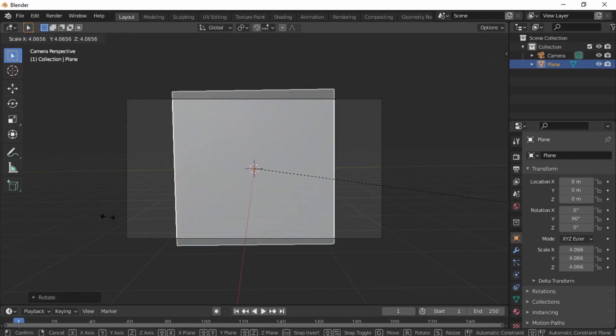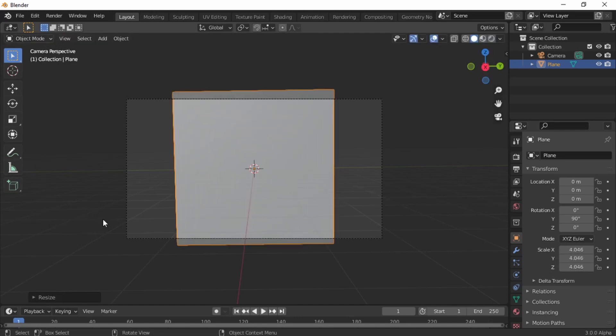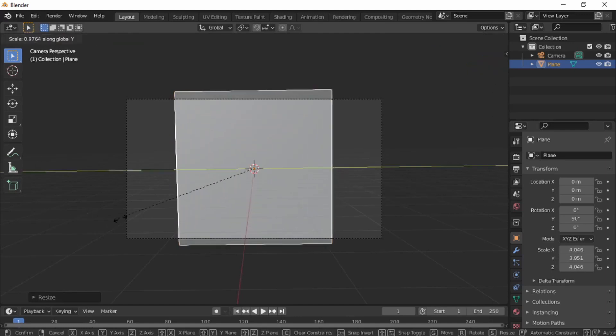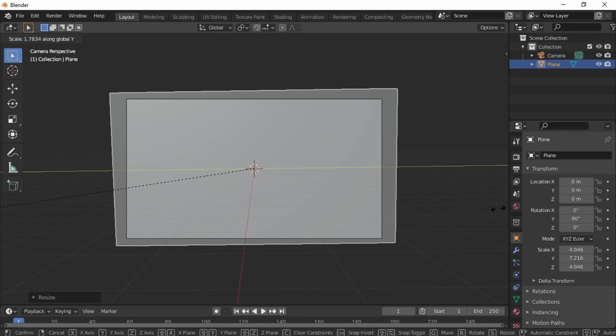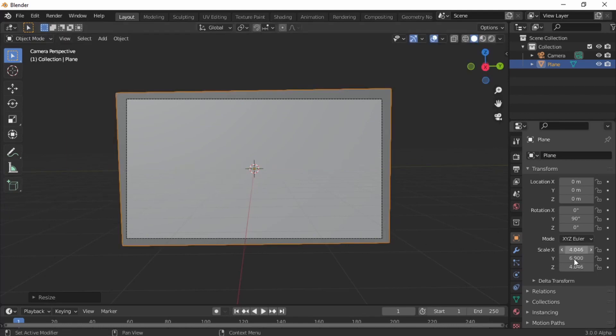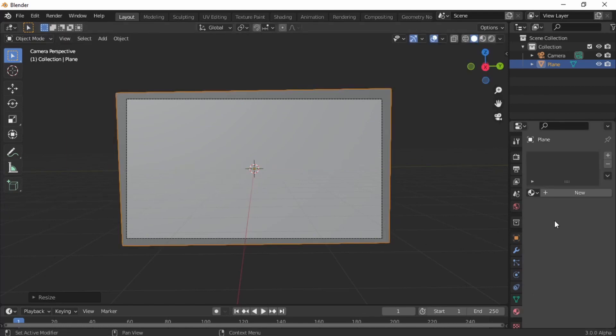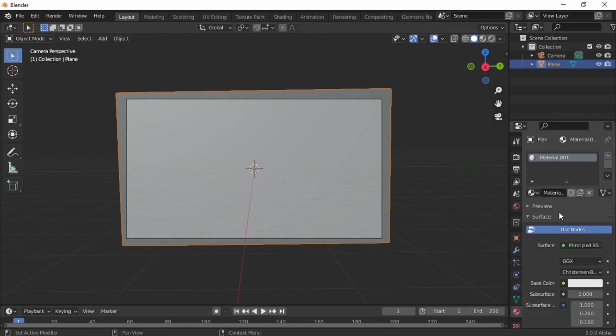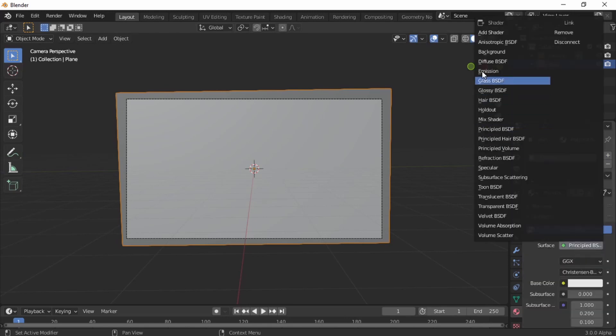Scale it to be slightly bigger than the camera. This is going to be our footage.